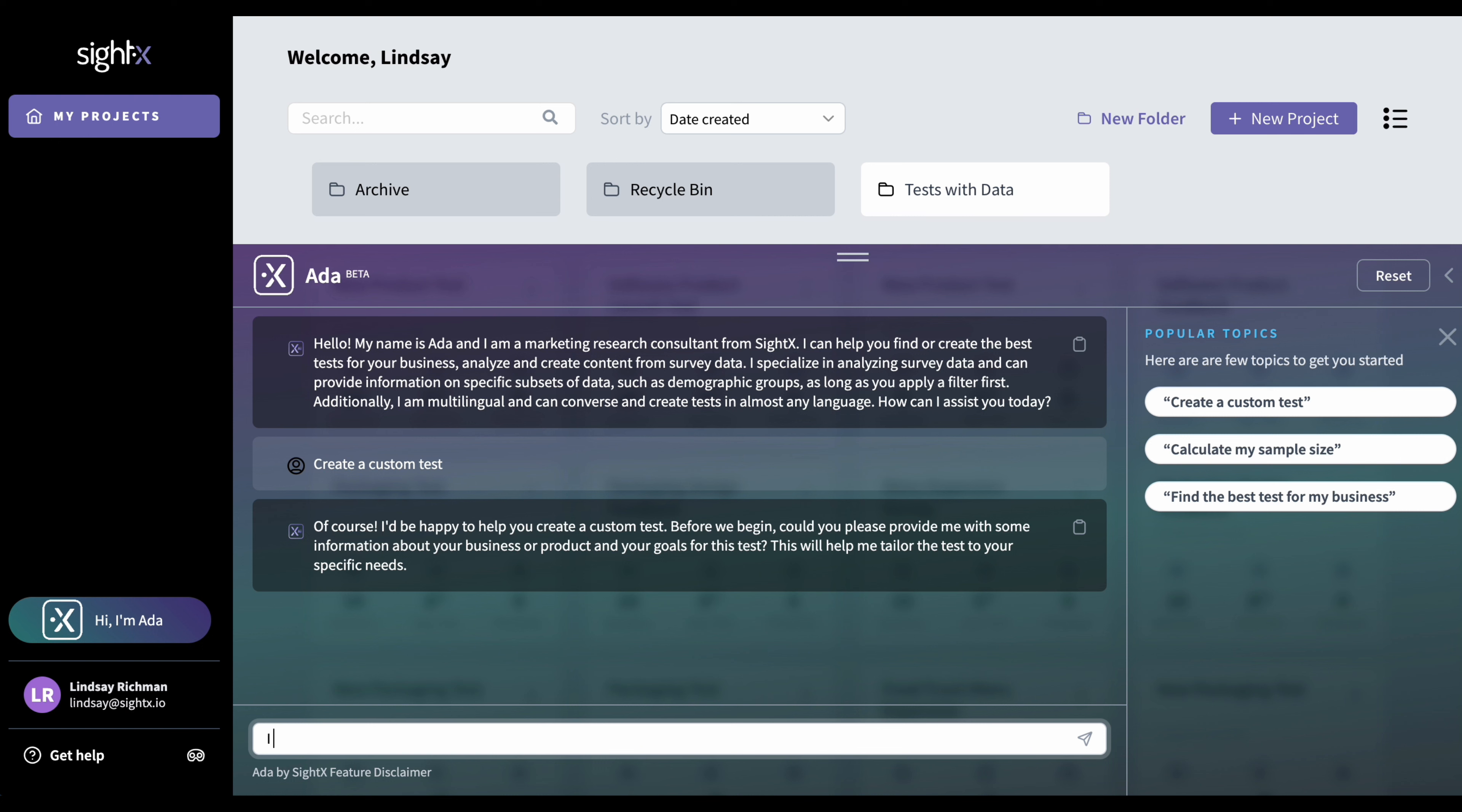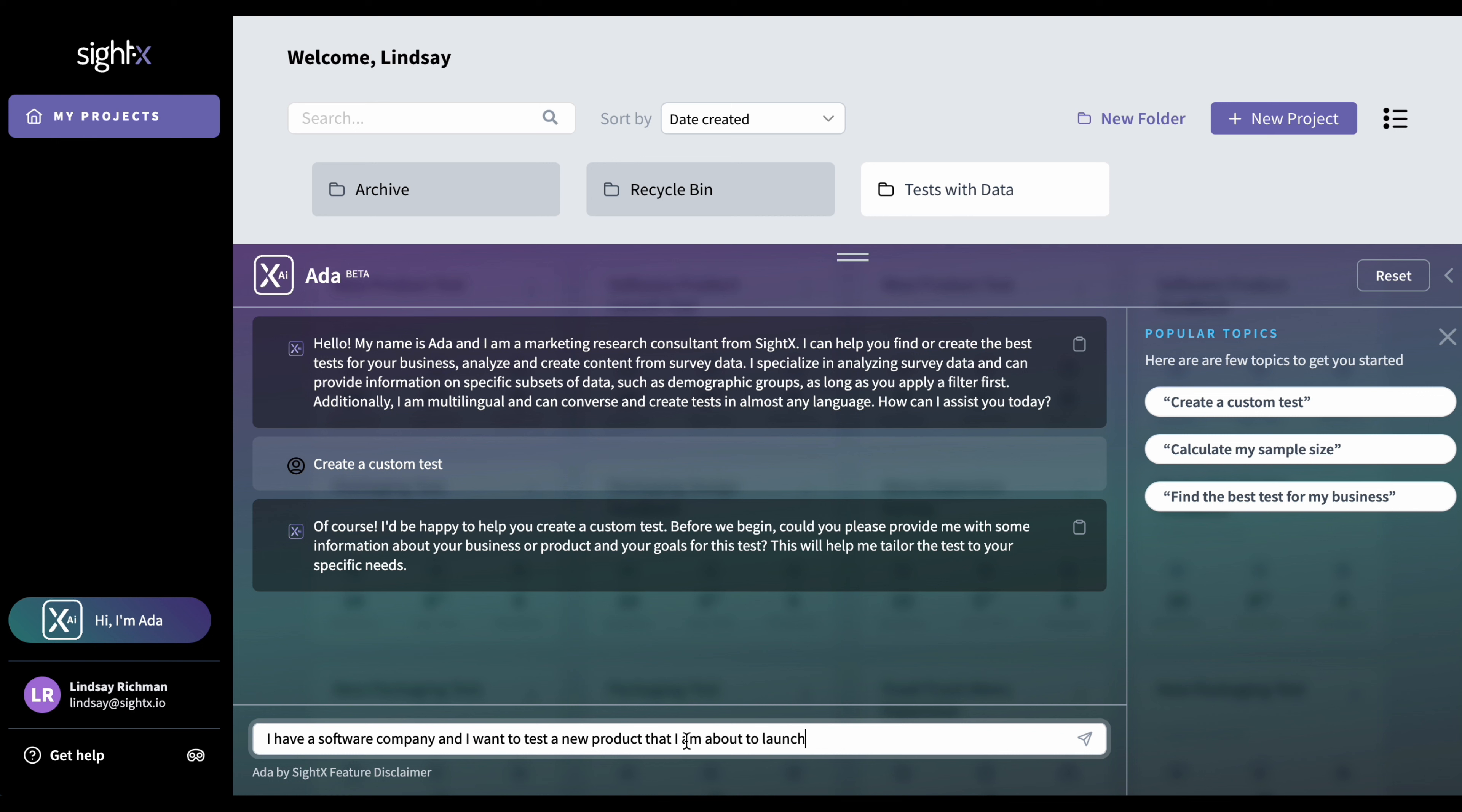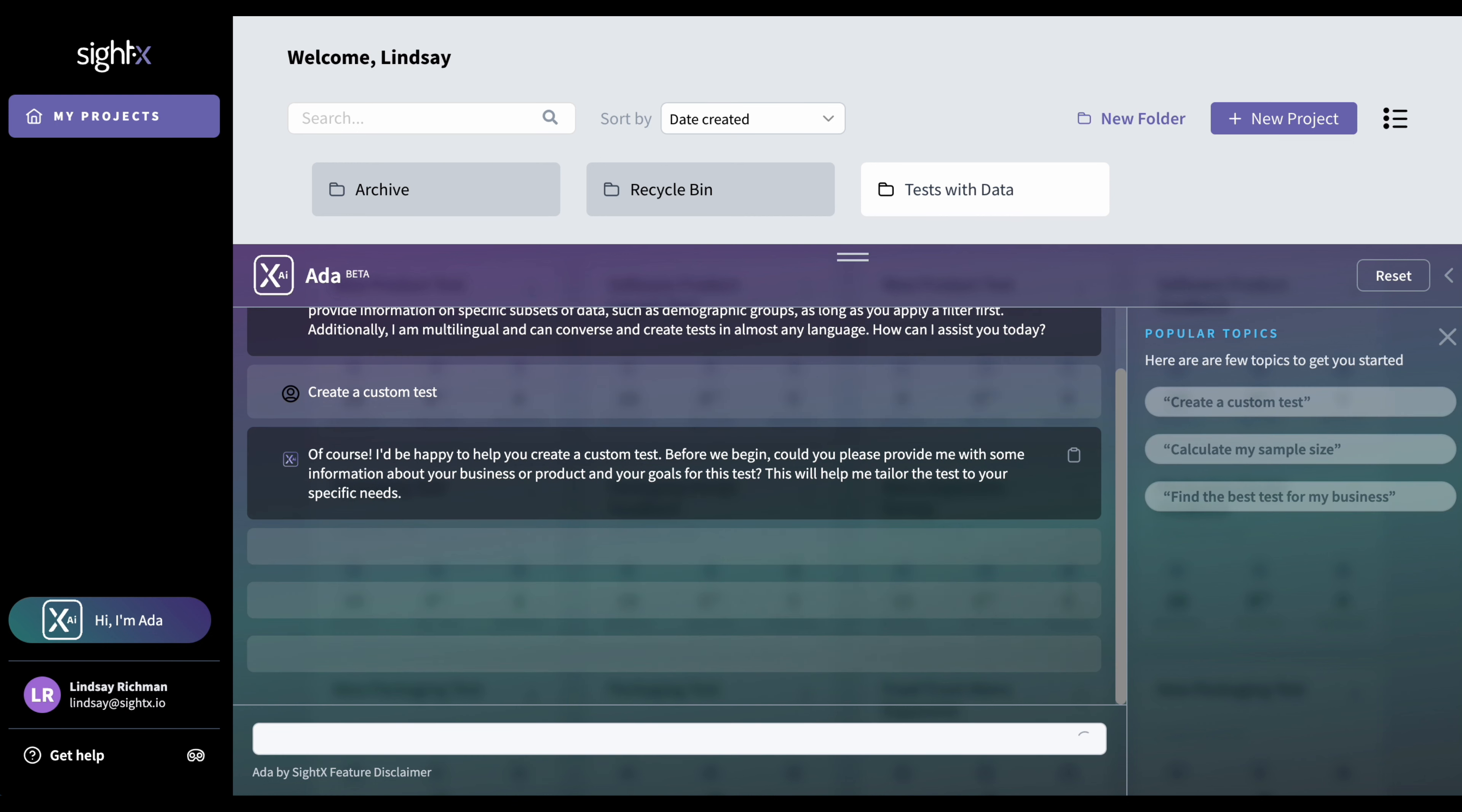So I'll just say I have a software company and I want to test a new product that I am about to launch. And then when I'm typing, I can just either hit enter or just click on this button here to send my message to Ada. So I just hit enter.